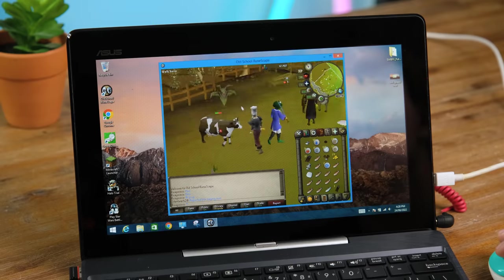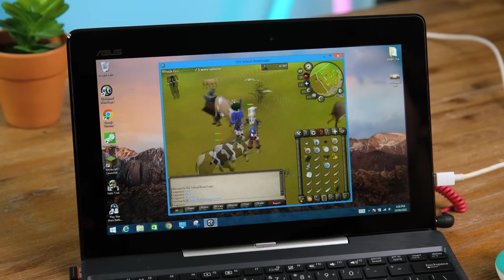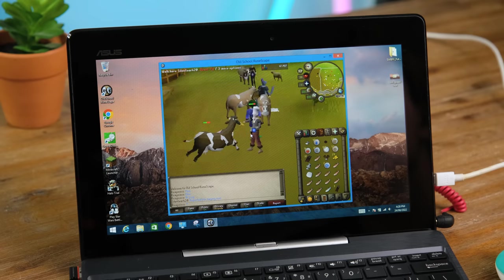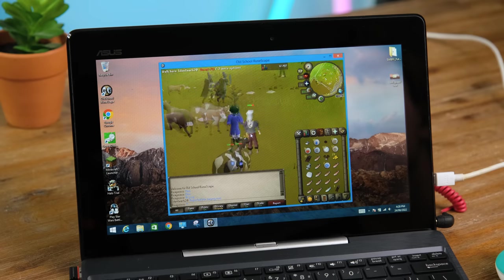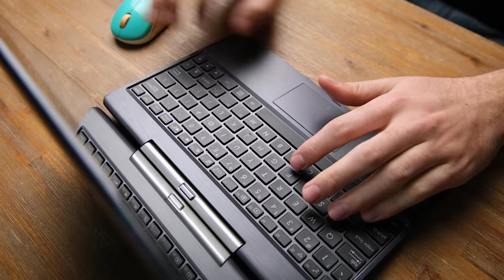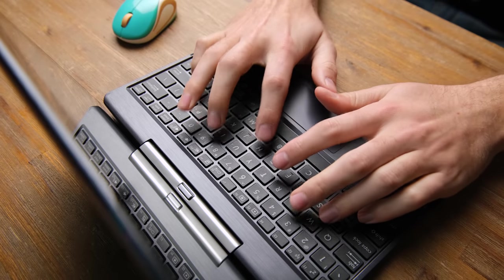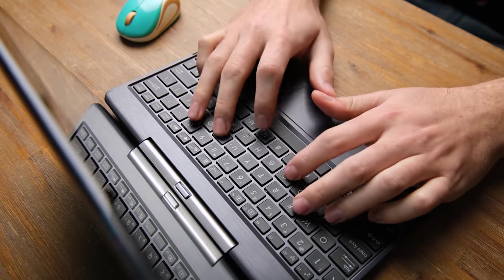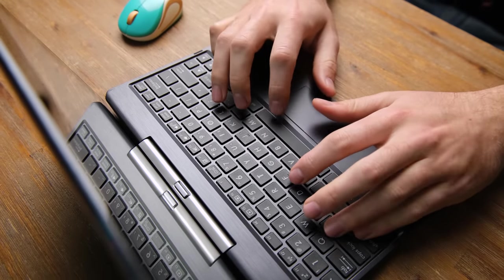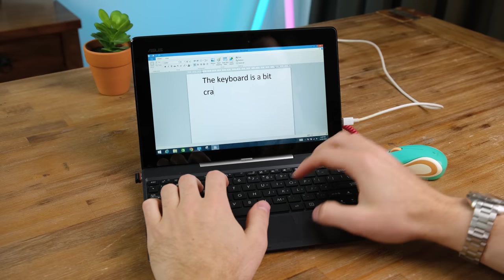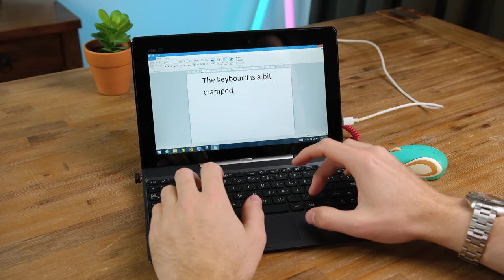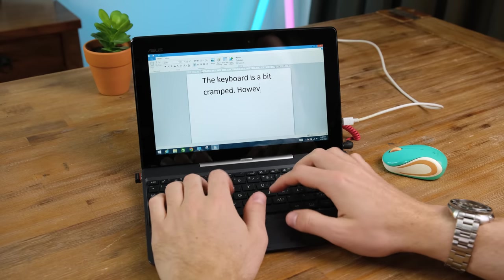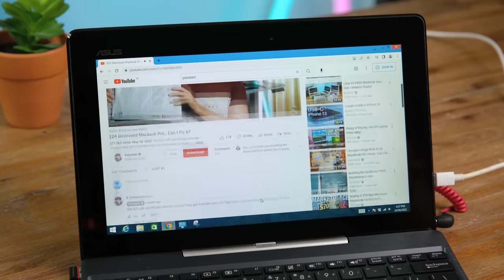It did however run old school RuneScape a bit better, and sometimes the frame rates dipped a bit, but it's still very playable nonetheless. Where this tiny laptop shines is with web browsing and typing up documents. I did find it a bit hard to type with large hands, but this is definitely infinitely better than having to type using an on-screen keyboard.